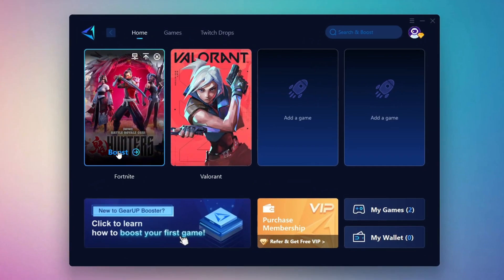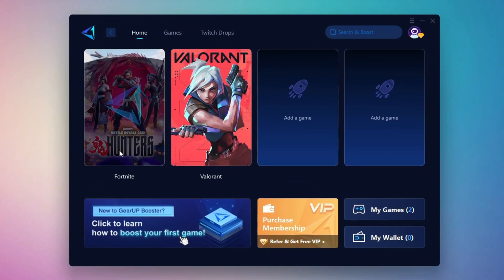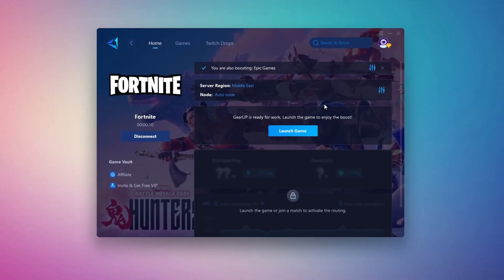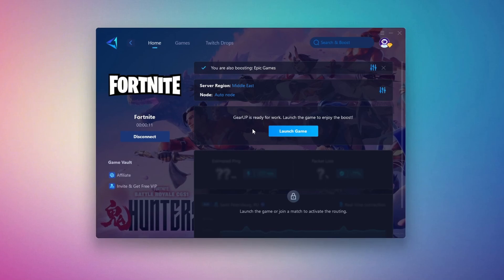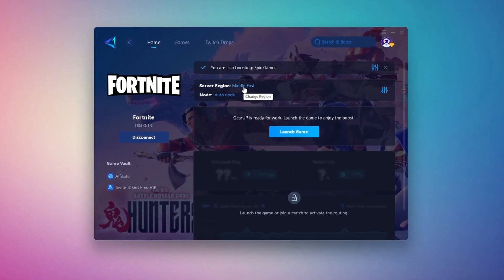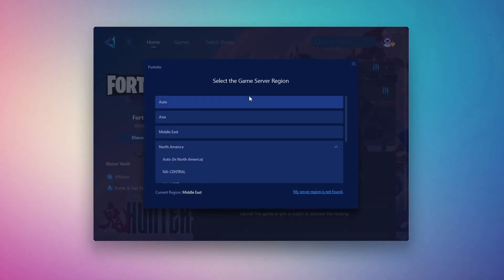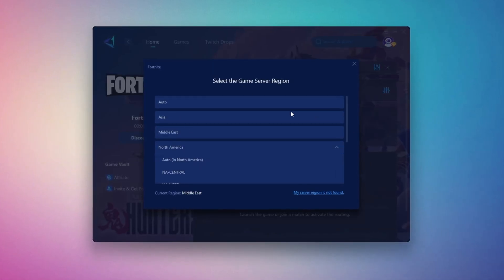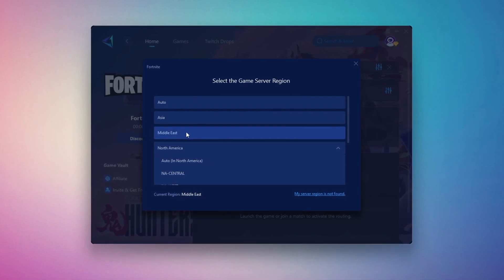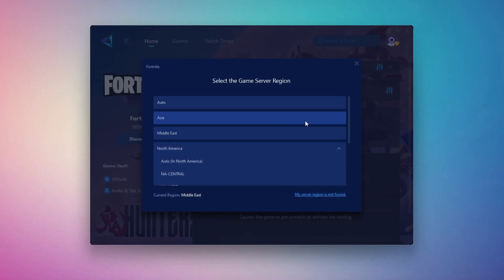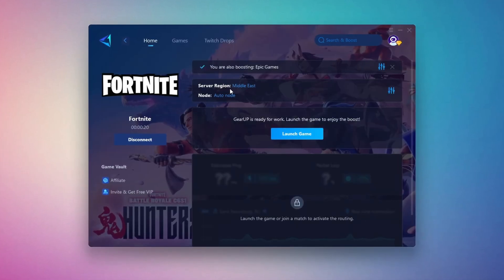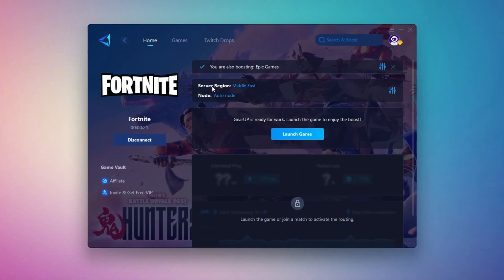Next, you'll need to choose your server region. Select the nearest server for the best connection. In my case, the Middle East server works best. After selecting the server, close the window. Now go to the End tab where you'll see a list of servers available in the Middle East. Choose the nearest one or let Gear Up automatically pick the best server for you.